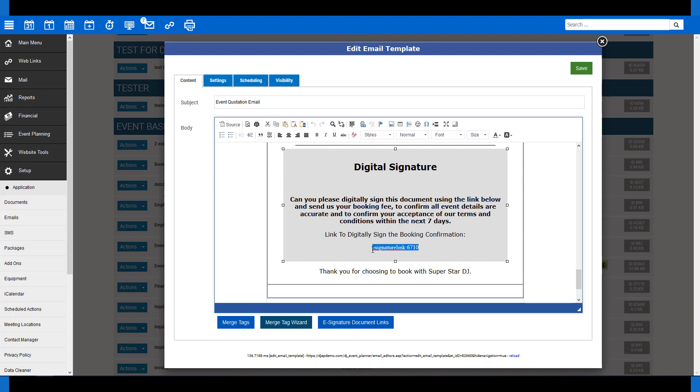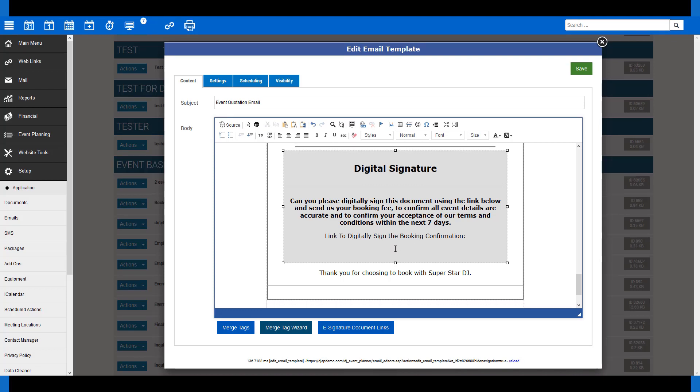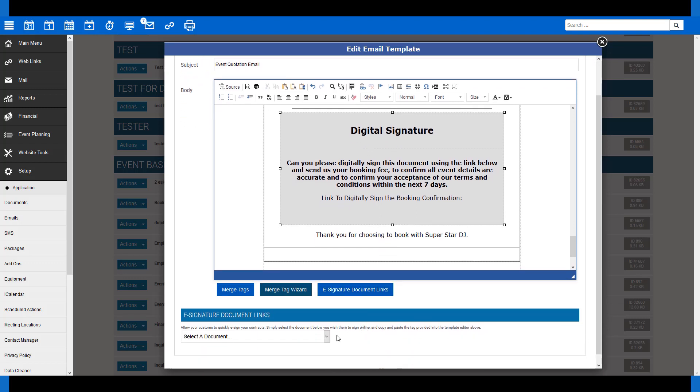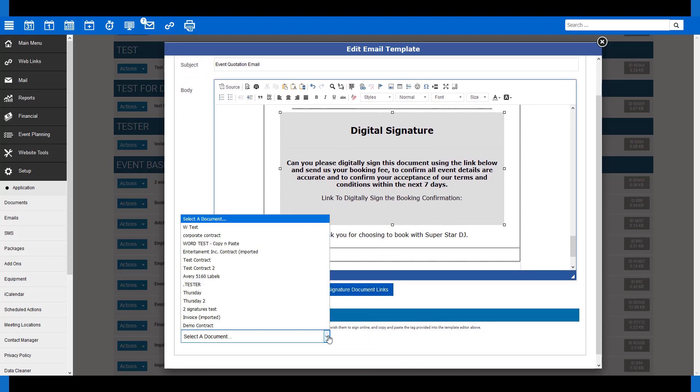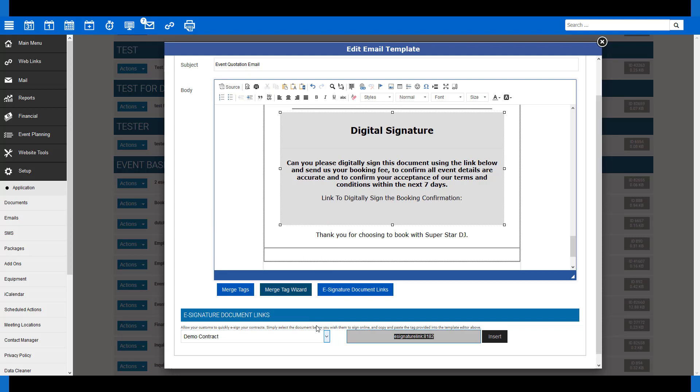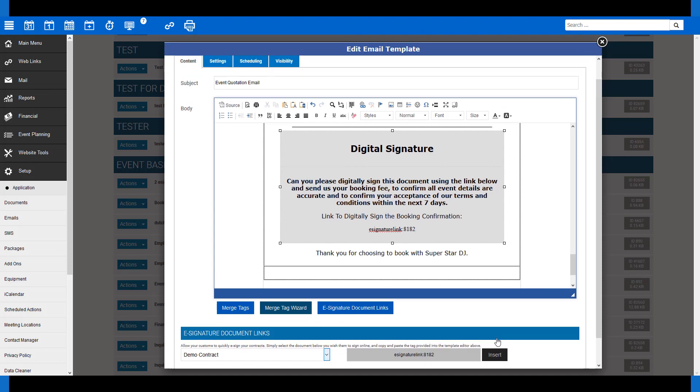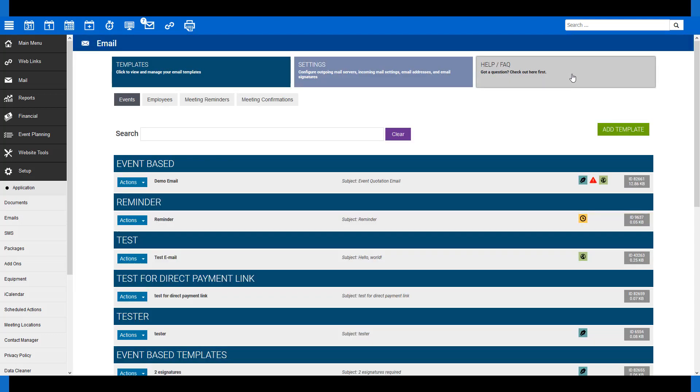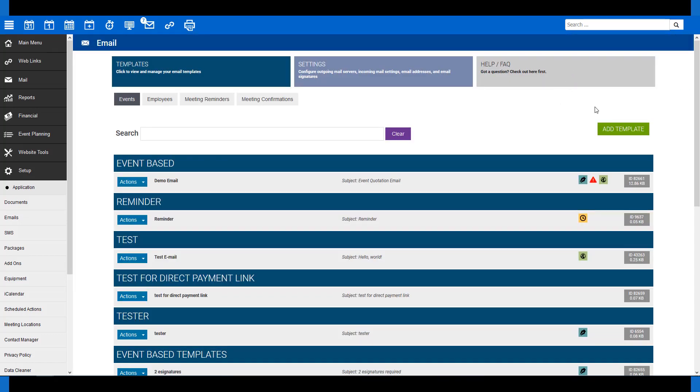Then, look for the blue button, e-signature document links, below the email editor. Simply click the button, then select which document you wish to use from the drop-down that appears. In this case, we're using the demo contract. The merge tag will appear to the right and simply click Insert. The code will then appear in your template where your cursor was, then save the email, and that's it, you're ready to go.